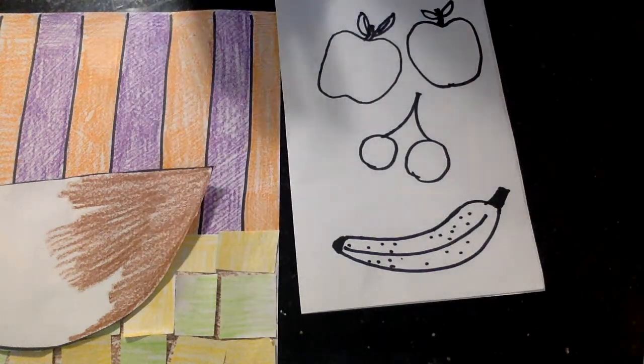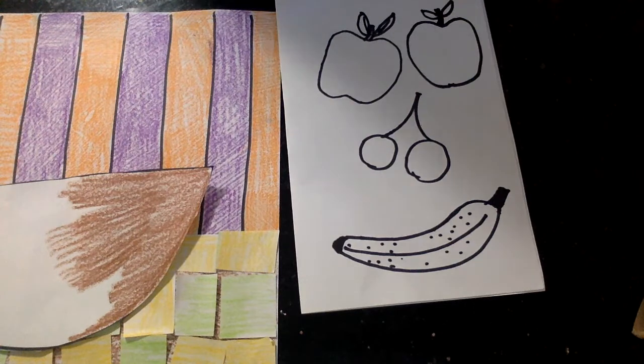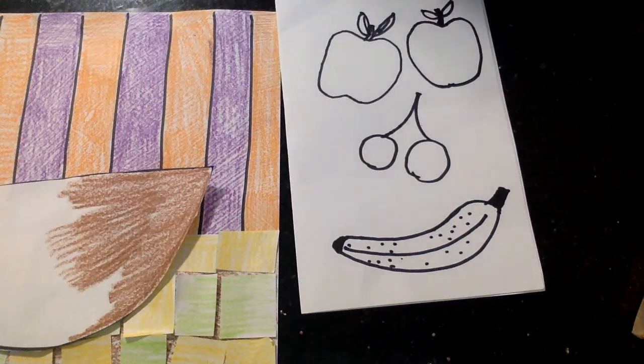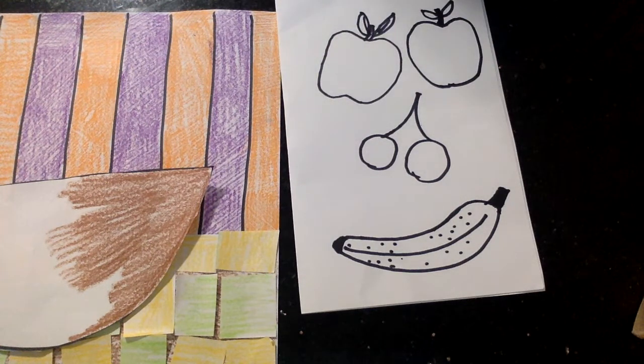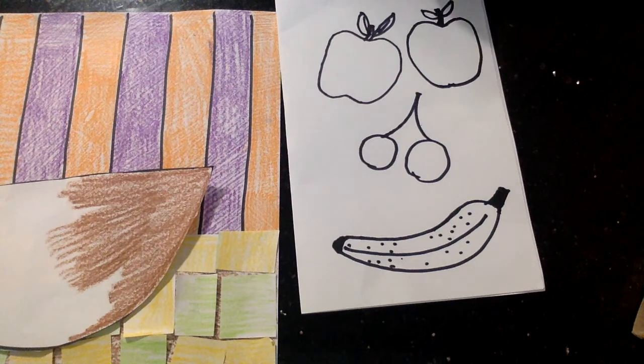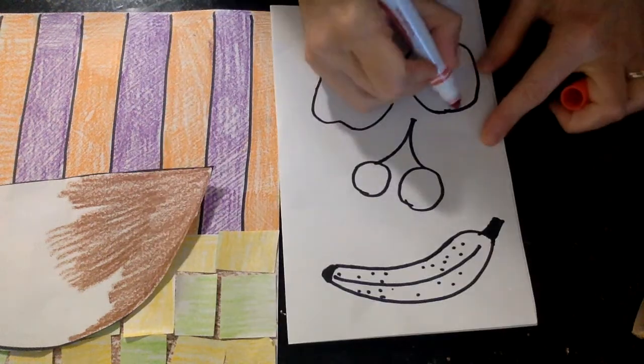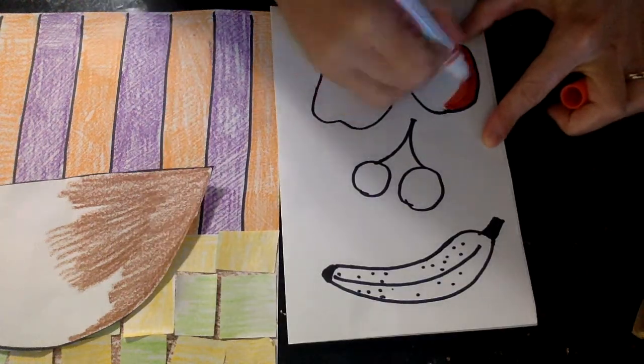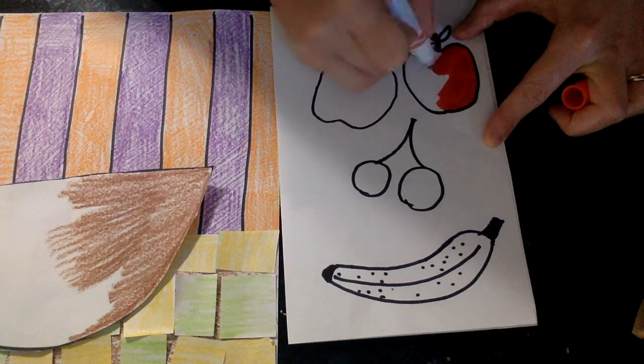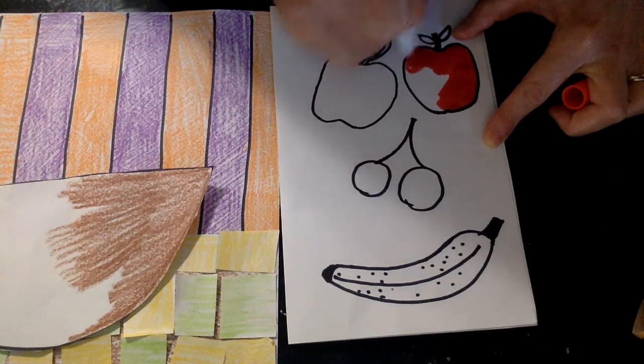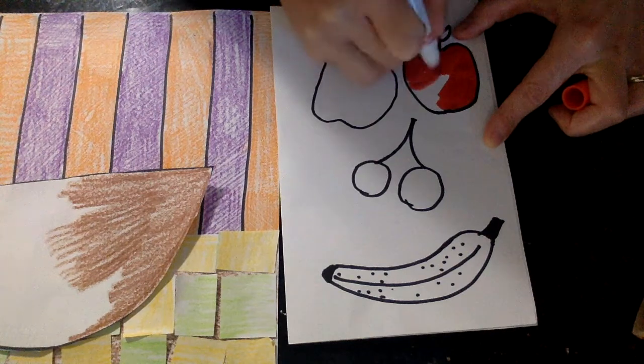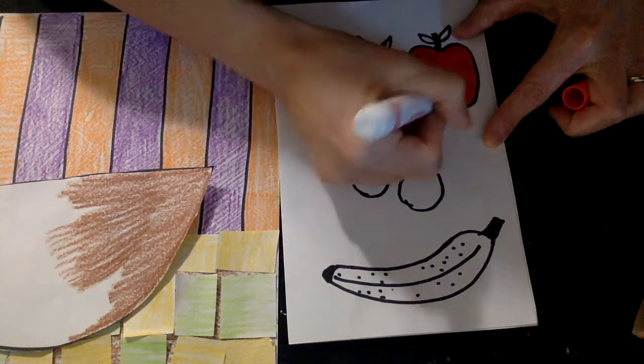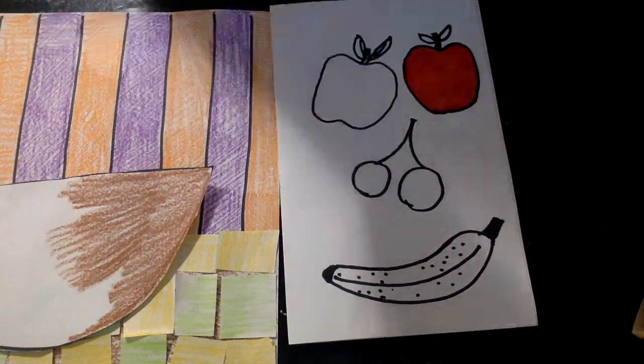Then you're going to use your markers or crayons to color in. I think I'm going to switch mine up. I've been using crayons this whole time, and I think this time I'm going to use some markers. Same rule. Hide the paper when you color. Now, let's pretend I'm done coloring in my fruit. I want to show you how you're going to put it in your bowl.